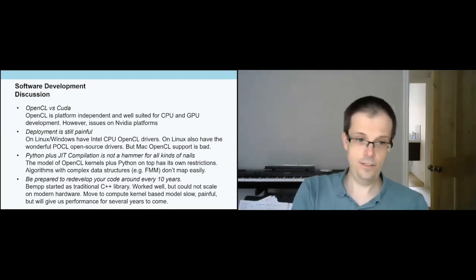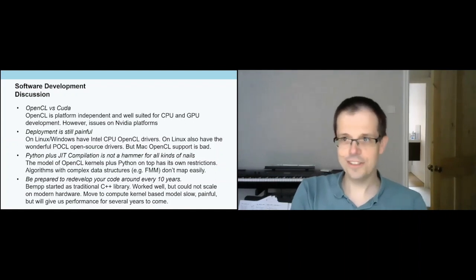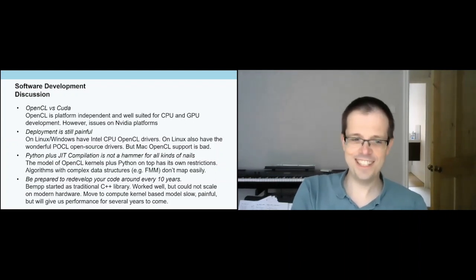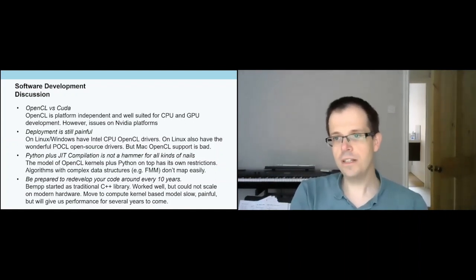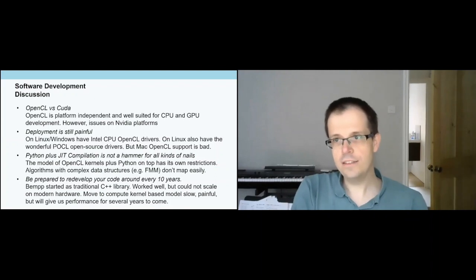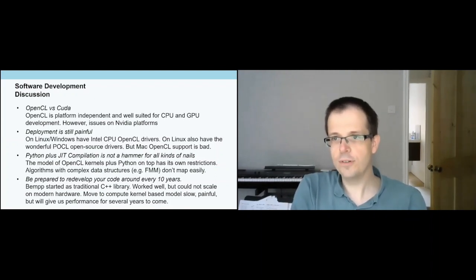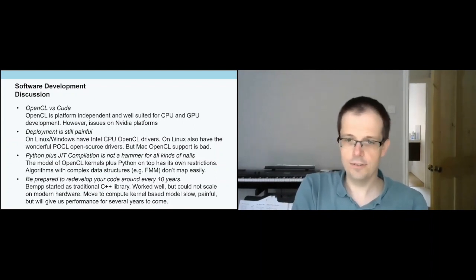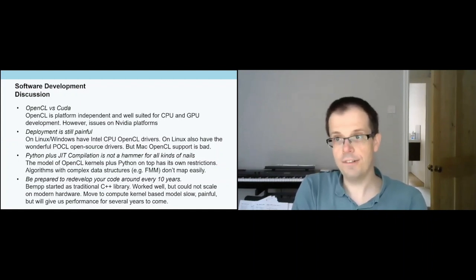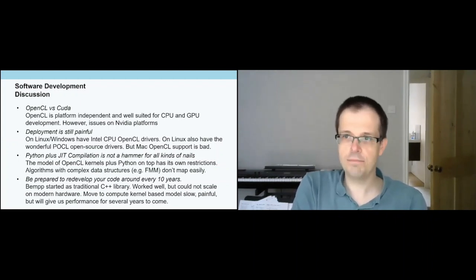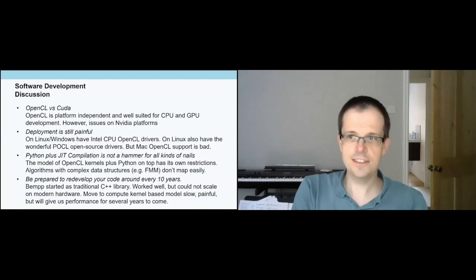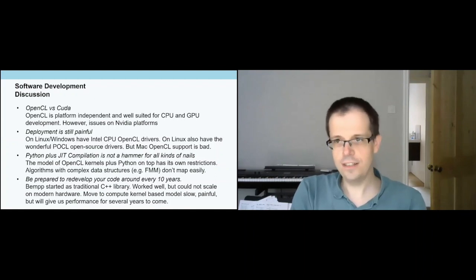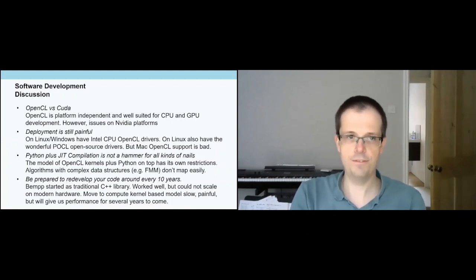Also be prepared to redevelop your code every 10 years. I mean, we started a standard C++ library. It ran. It would have scaled on modern CPUs with more cores. But we were missing out on all the good features. At the end, we had to say we redeveloped. It was two to three years of pain. But it's starting to pay off now. And it's going to give us security for the next five years.